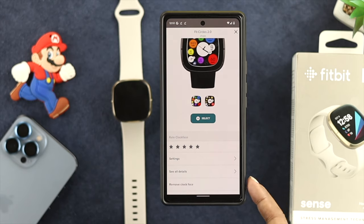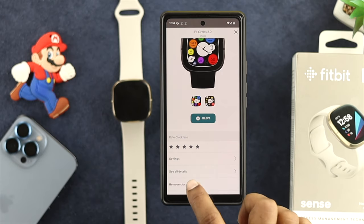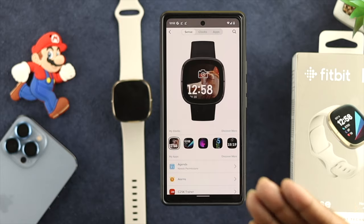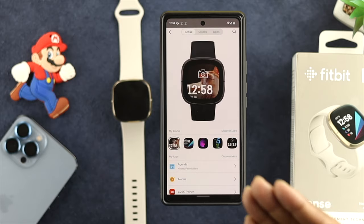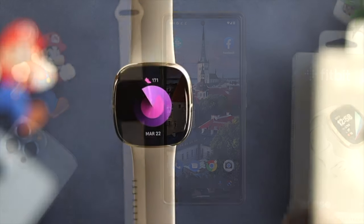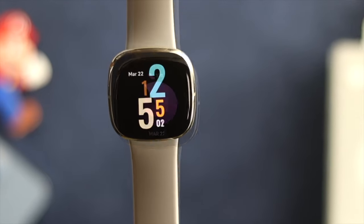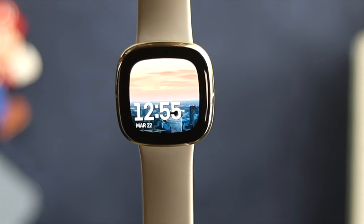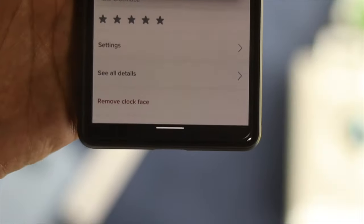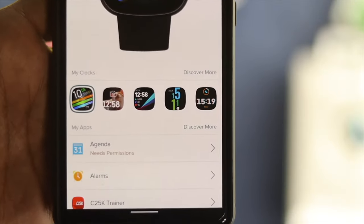Then scroll down, and you'll be able to see an option called Remove Clock Face. Go ahead and tap on there, and tap on Remove — then the watch face, or clock face, will be removed from your watch. This is how you can customize your Fitbit Sense watch face, and this is how you can delete your watch face on your Fitbit Sense.